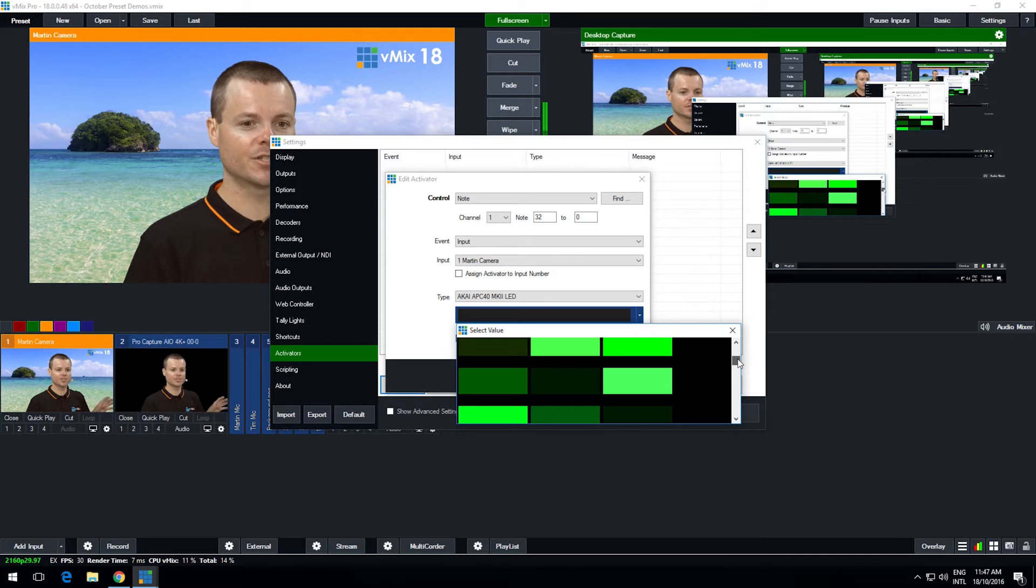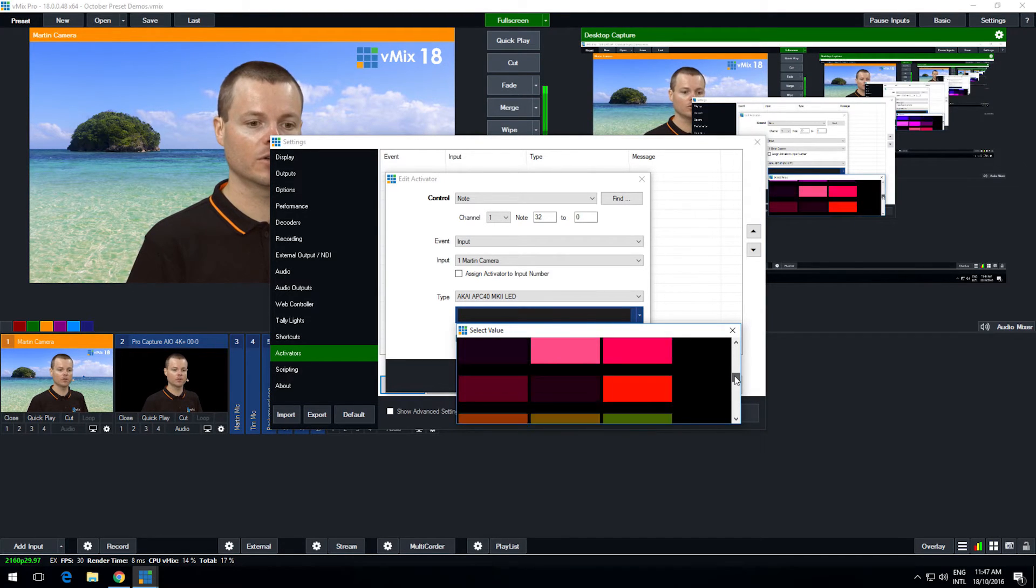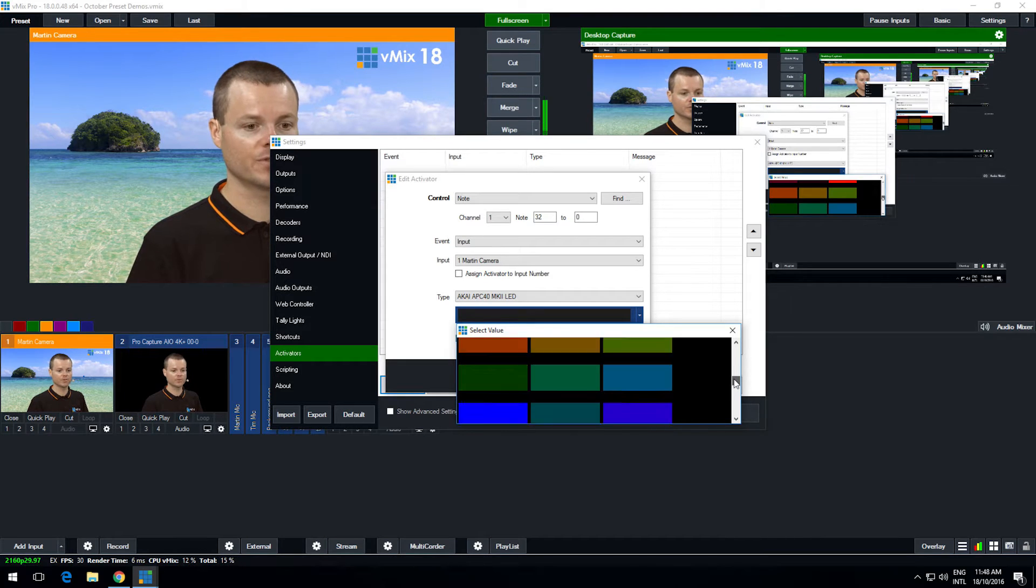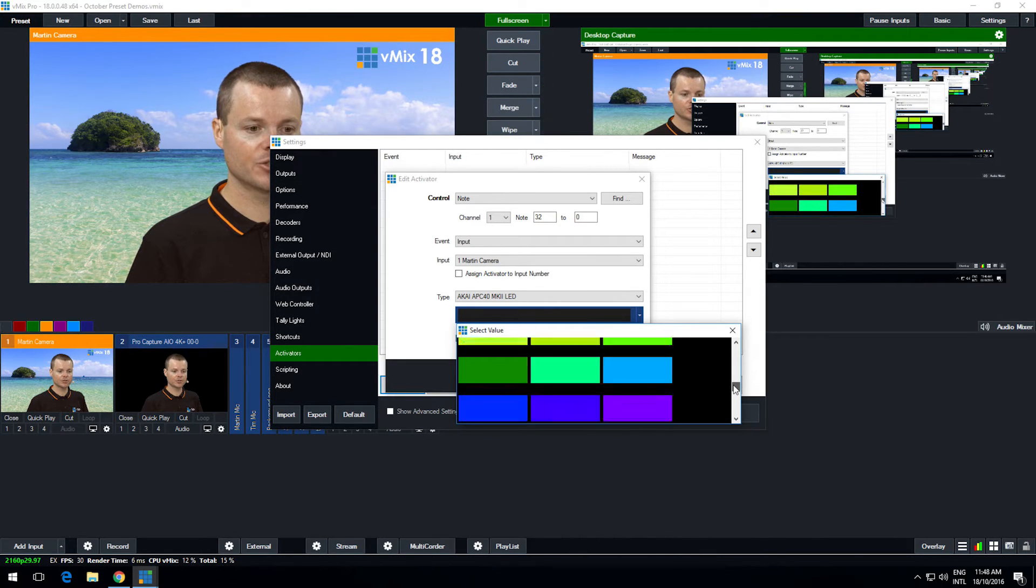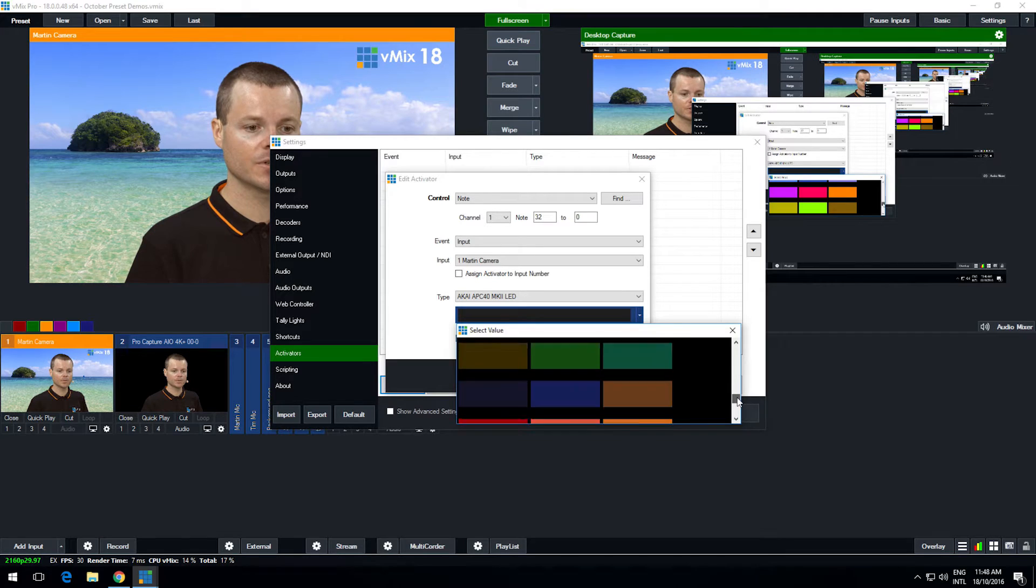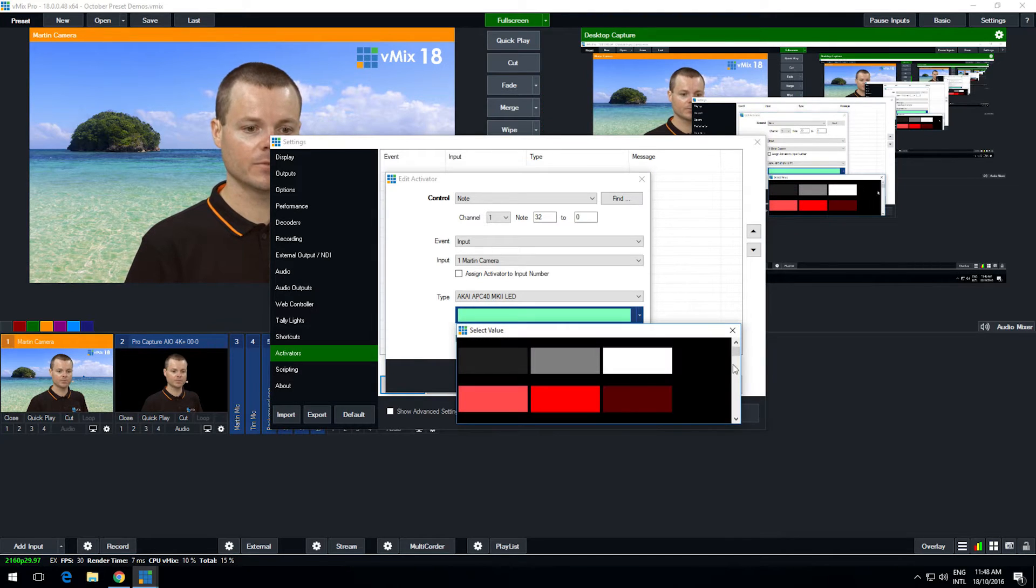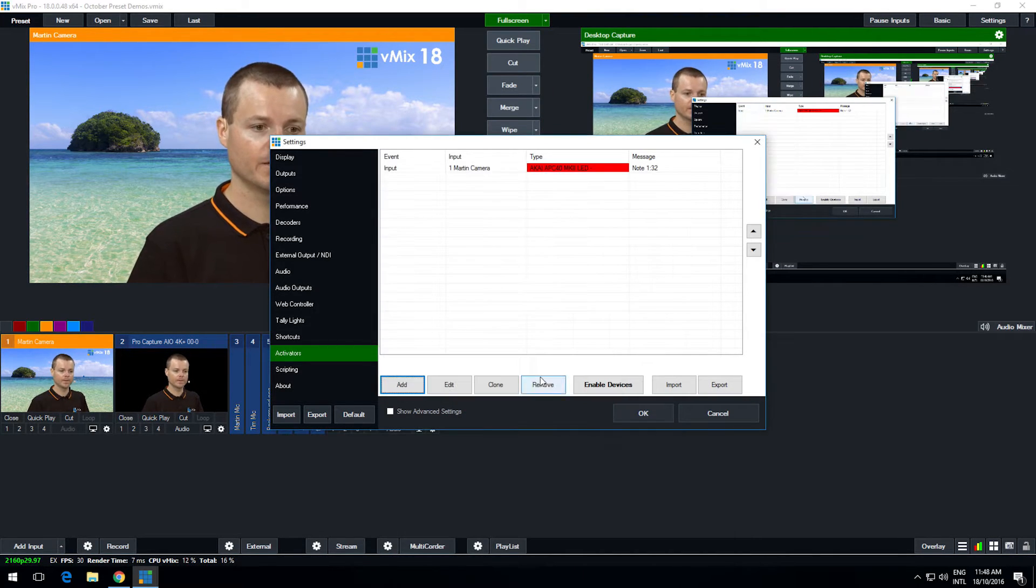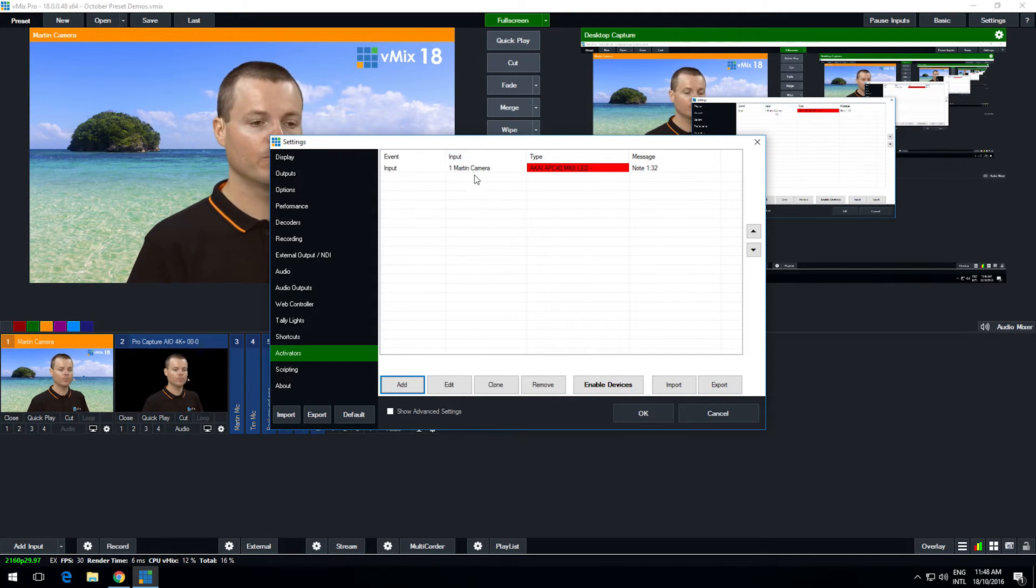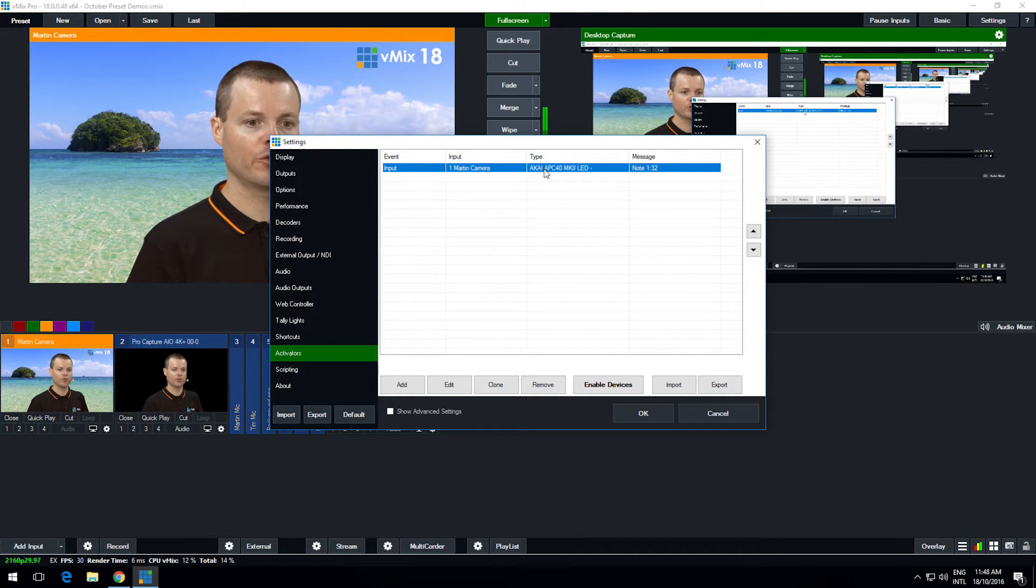So we choose Akai APC Mark II LED and from the final drop down box I can select a color. Now many MIDI controllers just have on or off colors but some like the Akai have a whole lot of different colors to choose from. So let's choose this color here. Actually we'll choose red. Red's a good color to have. So I've chosen red when the Martin camera one is in the output I turn on the red LED.